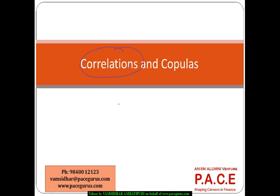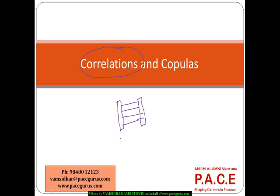This is an important process in risk management. When there are two different kinds of exposures, I want to see what kind of relationship exists between them — so that if one is generating a loss, can the other give me a profit, or vice versa? Or if one is leading me to a loss, will the other one also go into a loss?